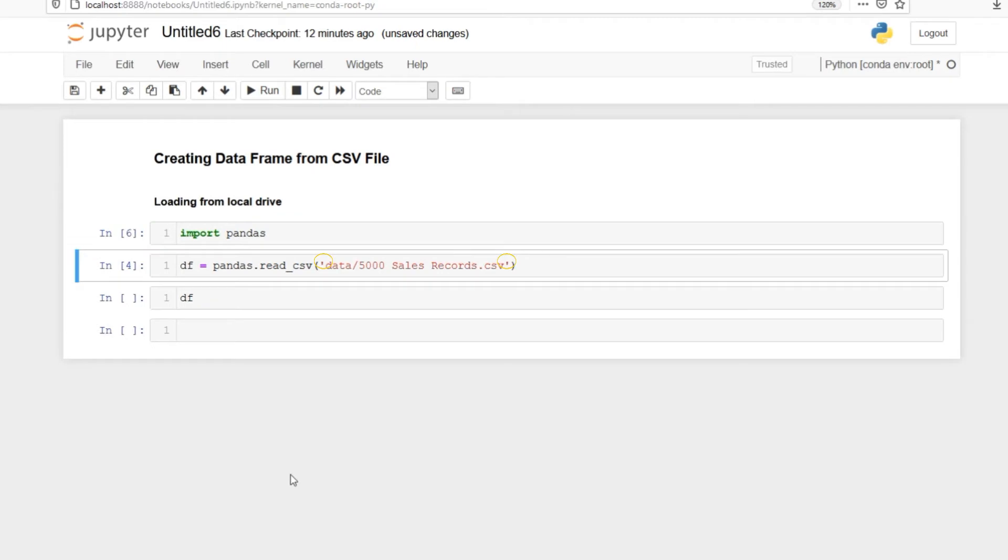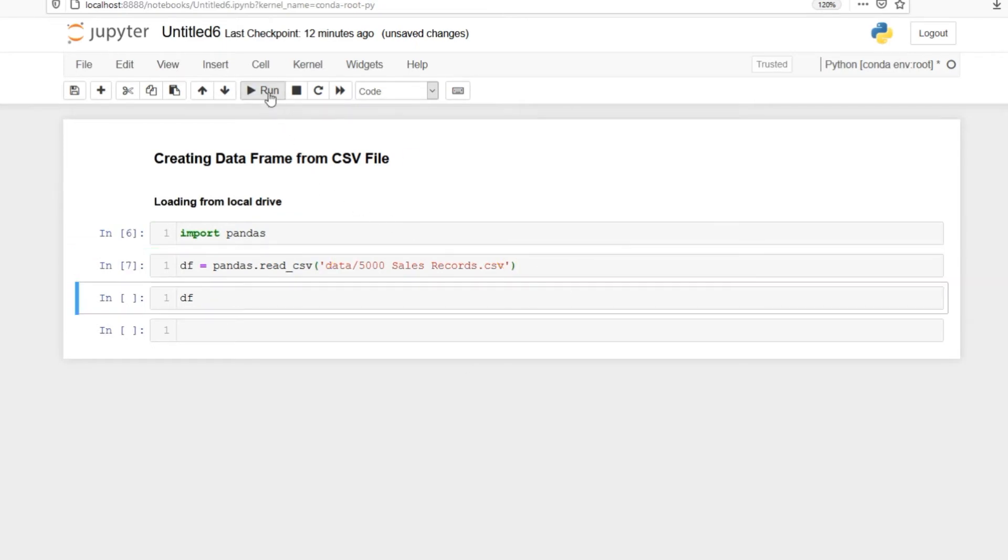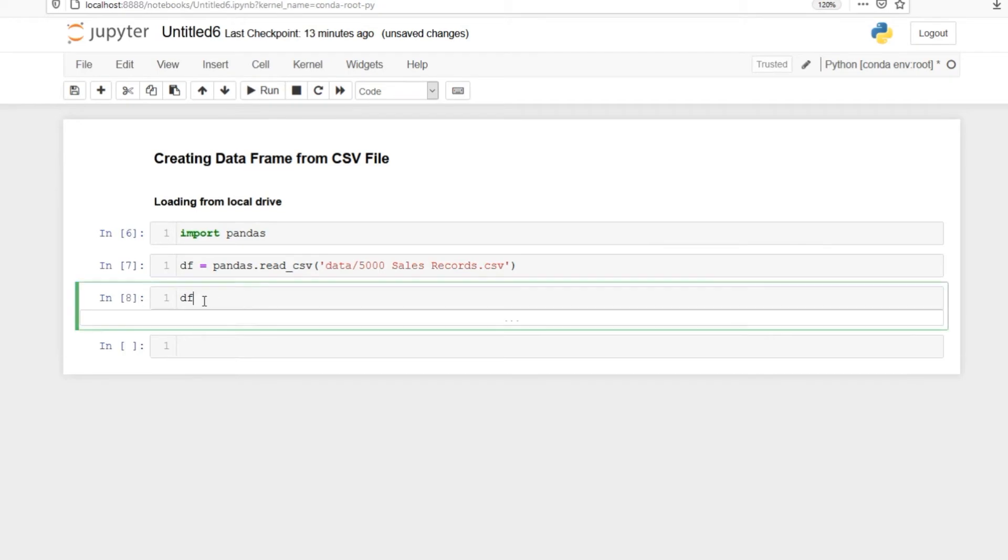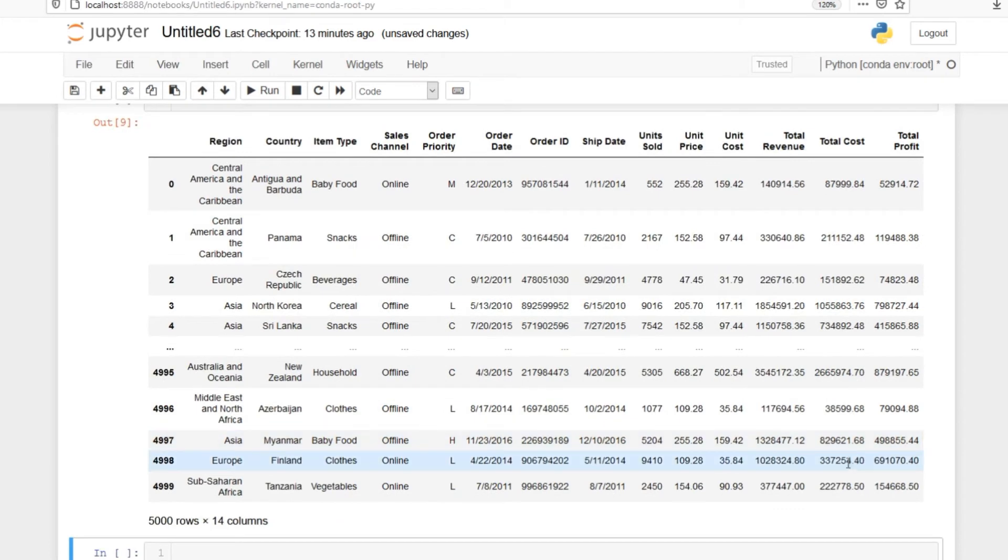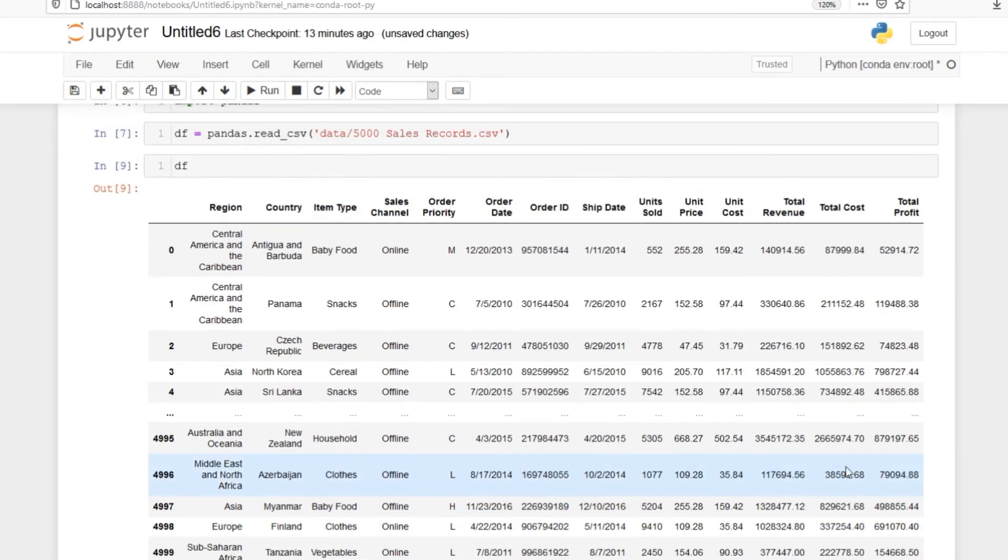I am saving it in a variable df. Let me run this command and in next cell I will print it to see how it looks. And this is our sales file in the notebook.